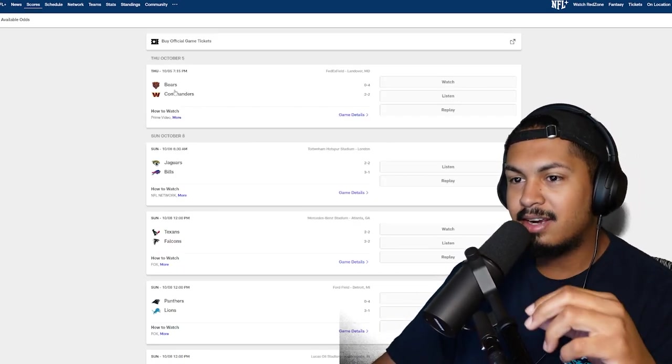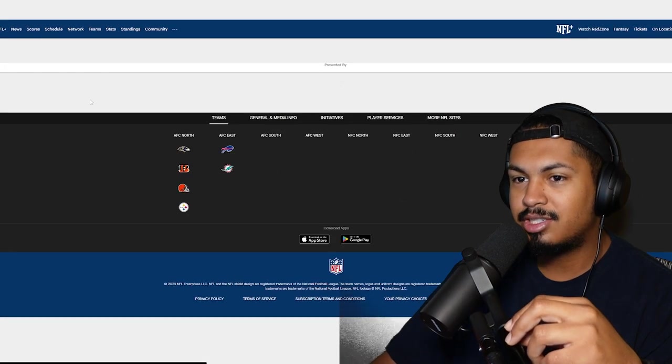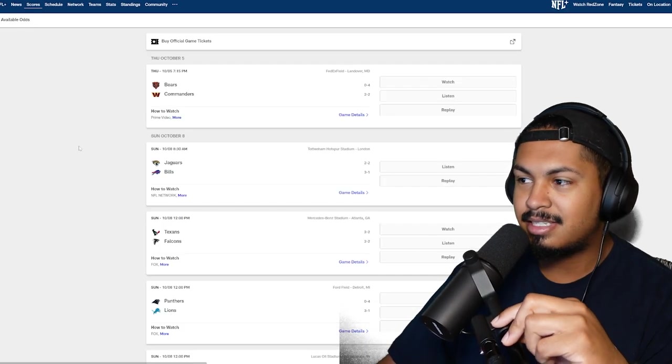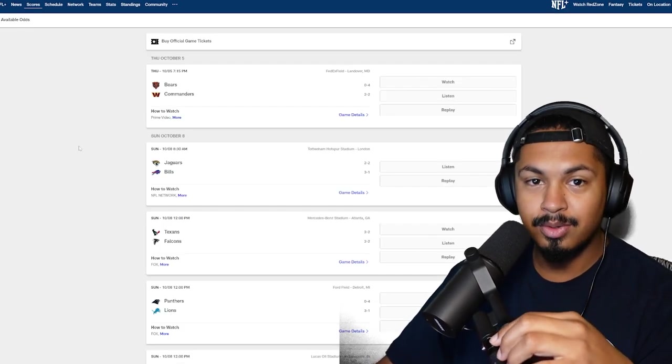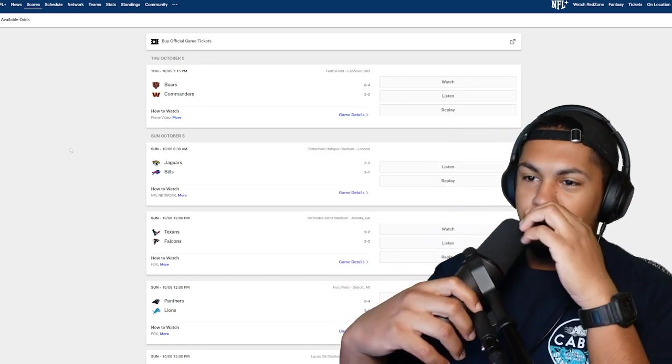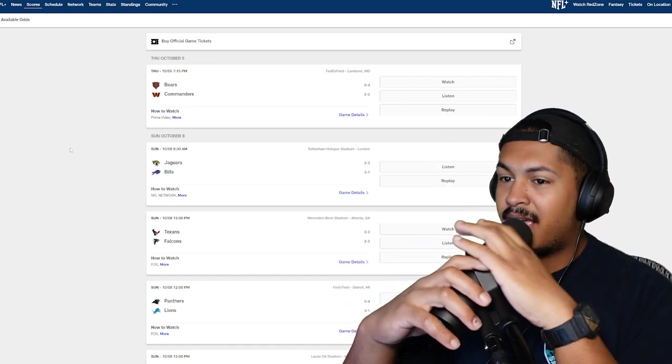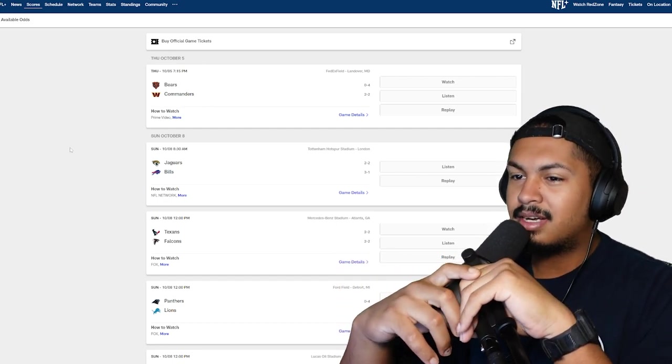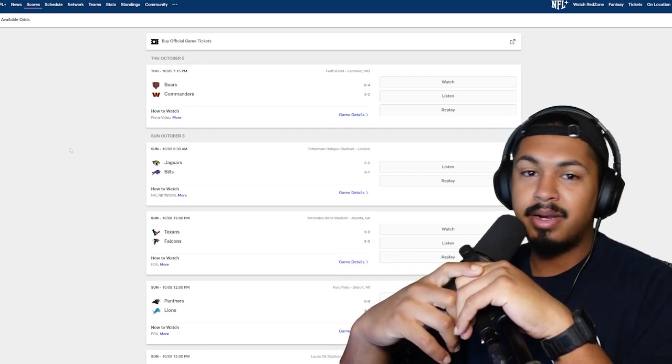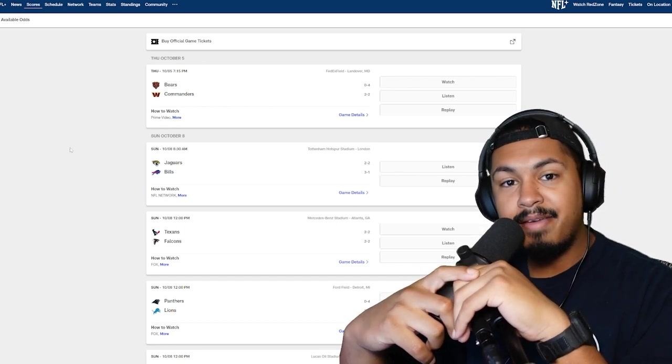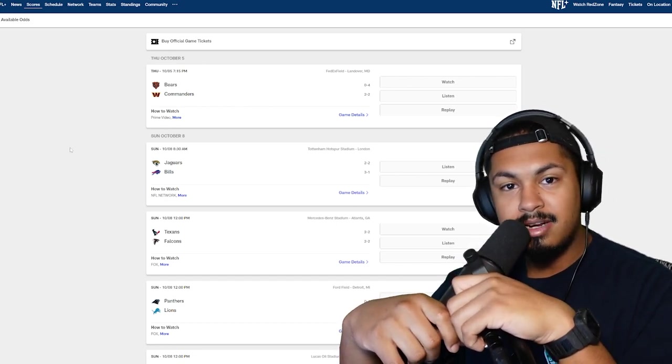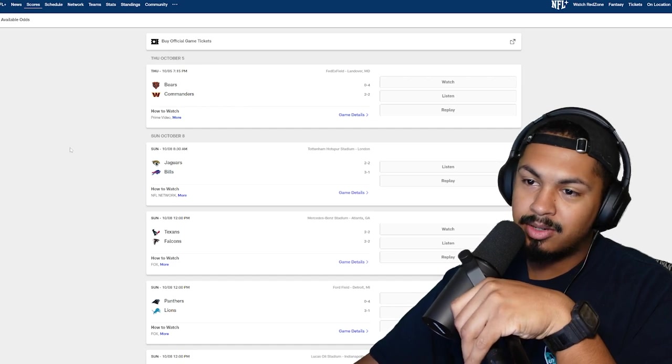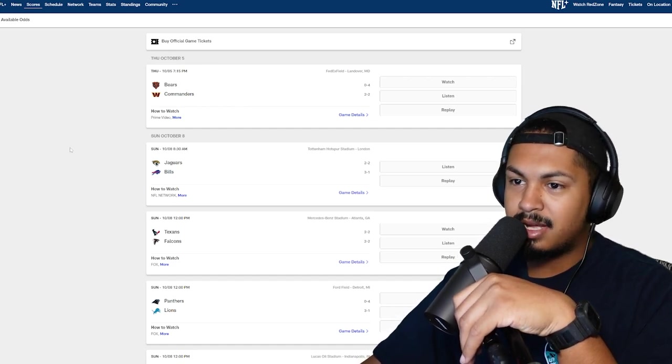First up we got Bears and Commanders. The Bears have turned out to be an absolute shit show. They stink bro, they're terrible. Will they recover against the Commanders? I don't think so because I think the Commanders are on to come up. I'm gonna go ahead and take the Commanders. I don't see the Bears winning a game this season. They gave up a 27 point lead or something, unacceptable. I gotta take the Commanders.